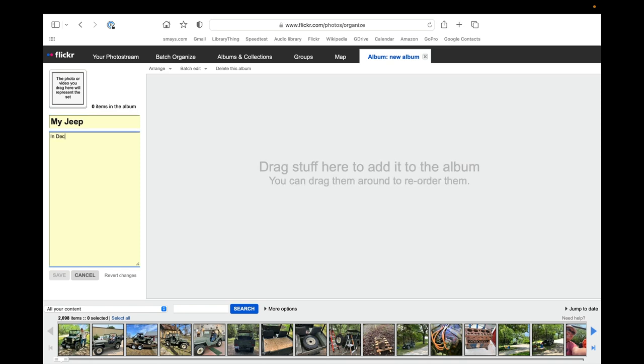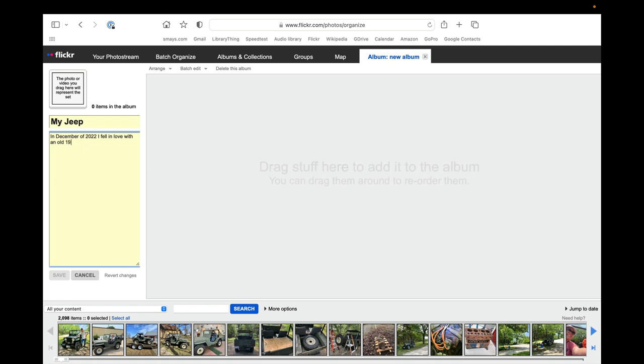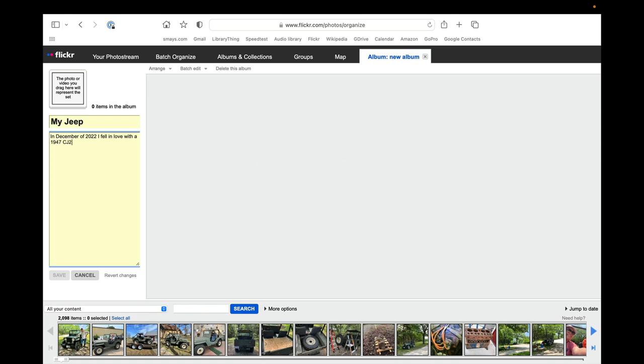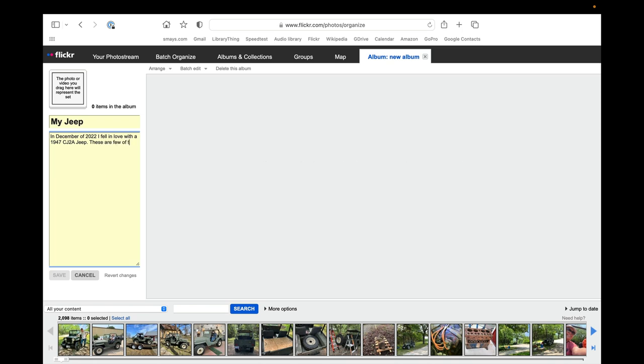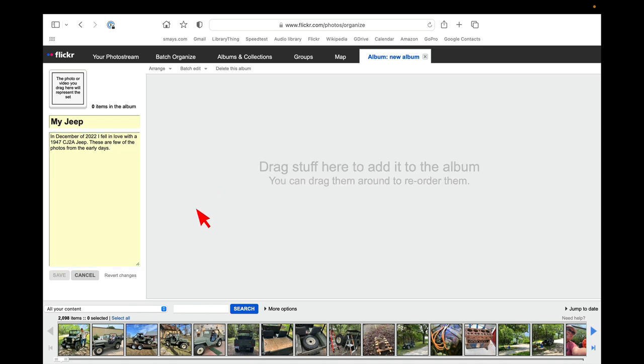See, in December of 2022, I fell in love with a 1947 CJ 2A Jeep. These are a few of the photos from the early days. And we can always go back in and edit that.